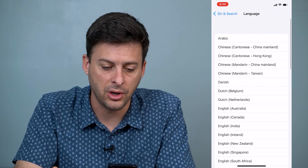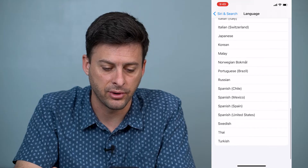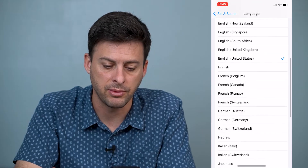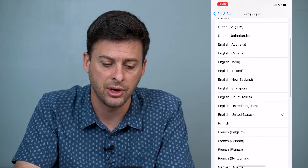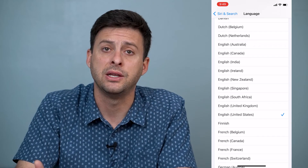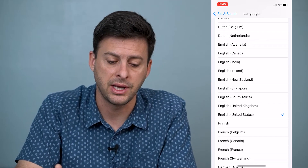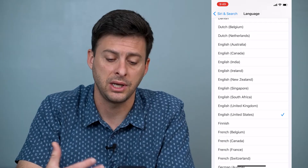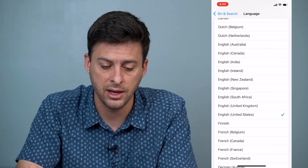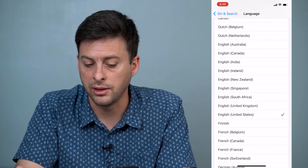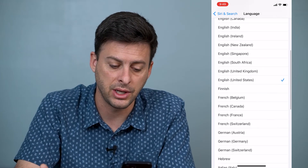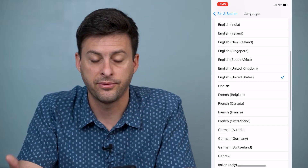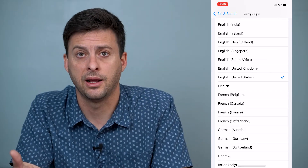You can change that to a bunch of different options — there's probably 20 or 30 different options here. Varieties of English, say you want to change it to English Canada or English New Zealand, or you want to change it to French in Canada.